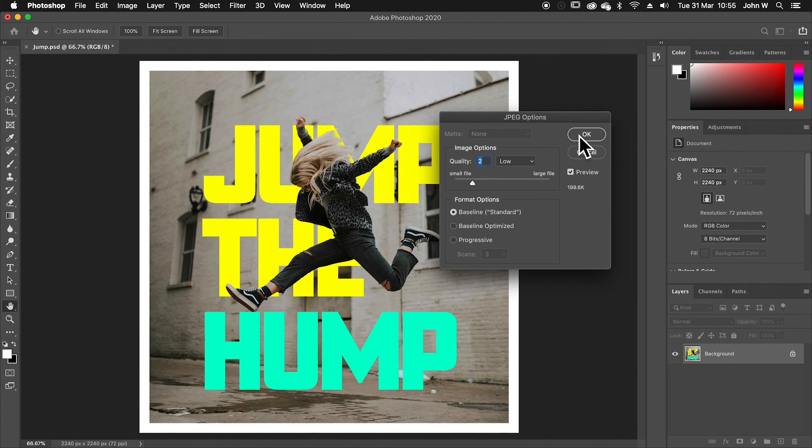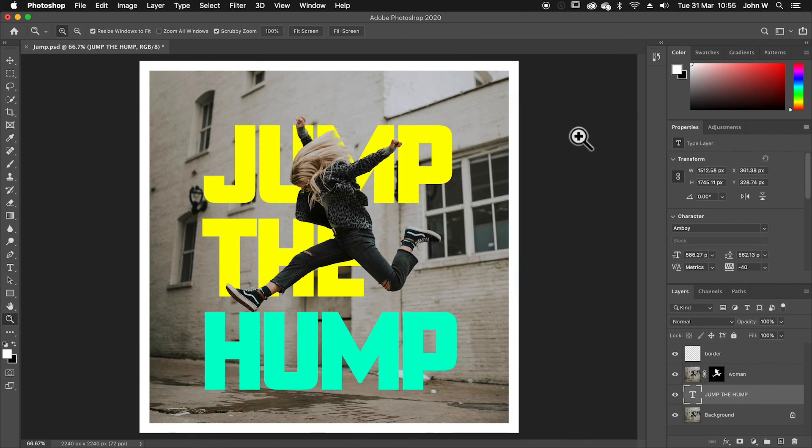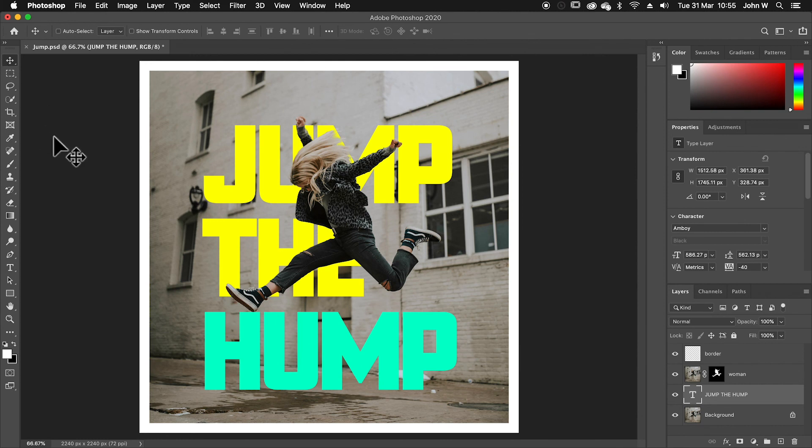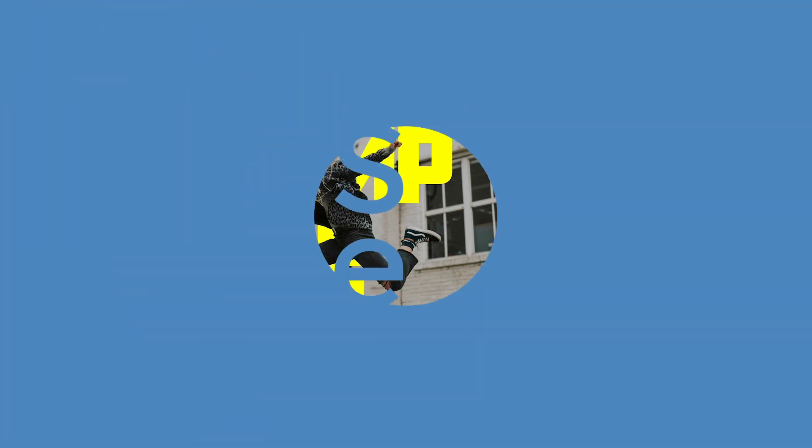So I'll say, okay, that's saved and I'm finished. That's now ready to stick on the social feed. So that's how you can combine text with a photo inside of Photoshop.